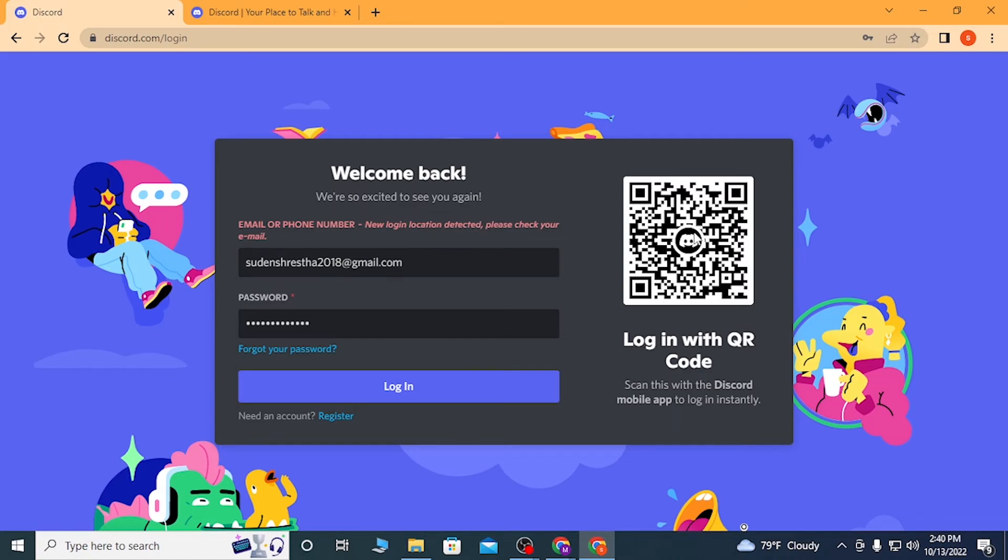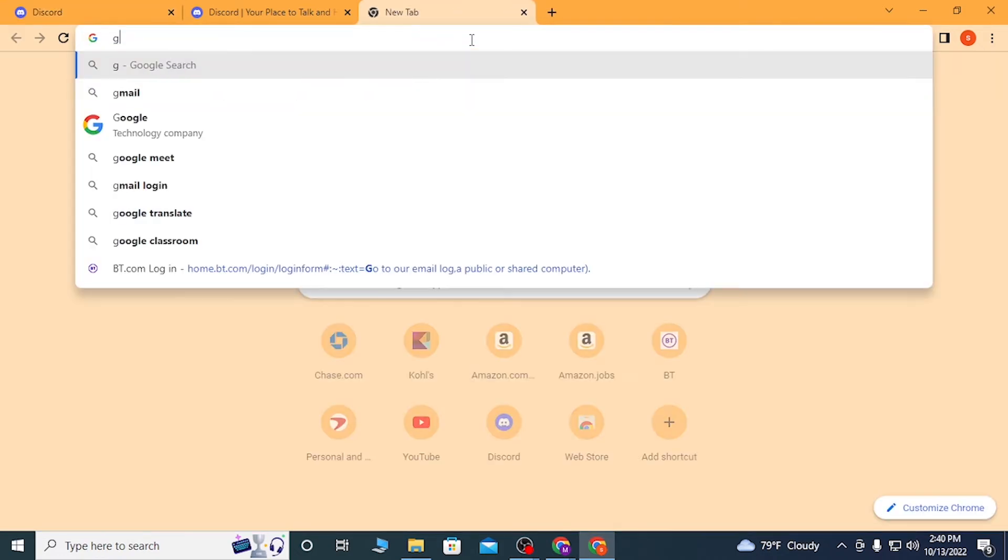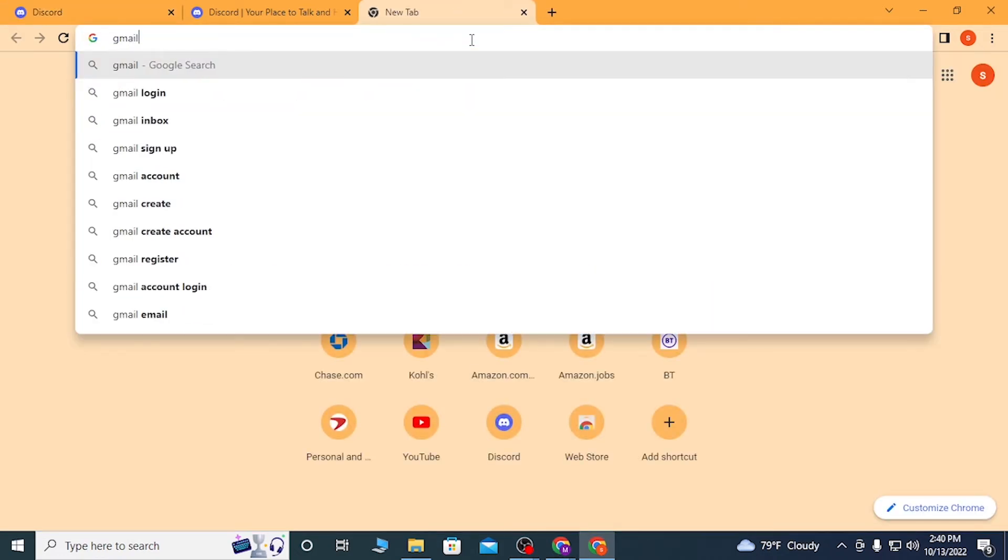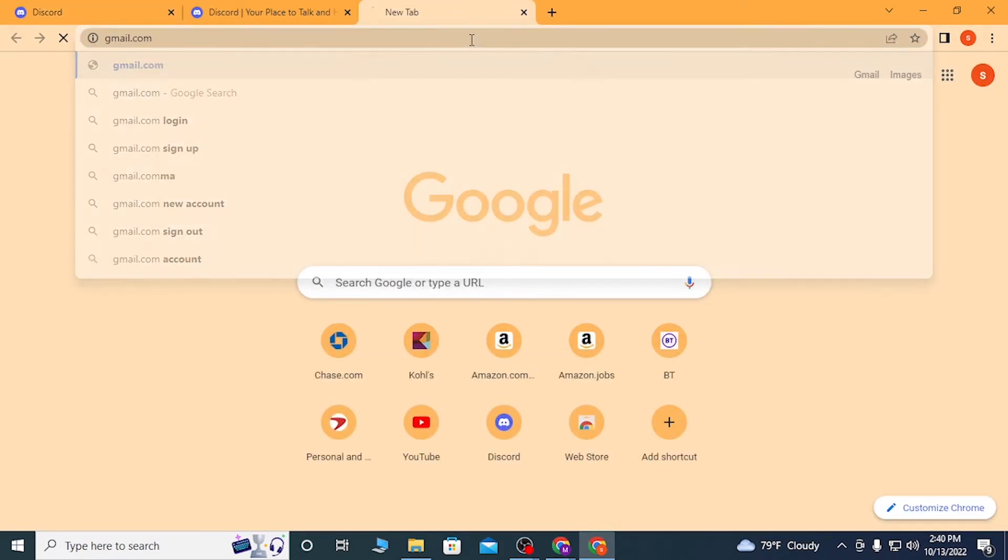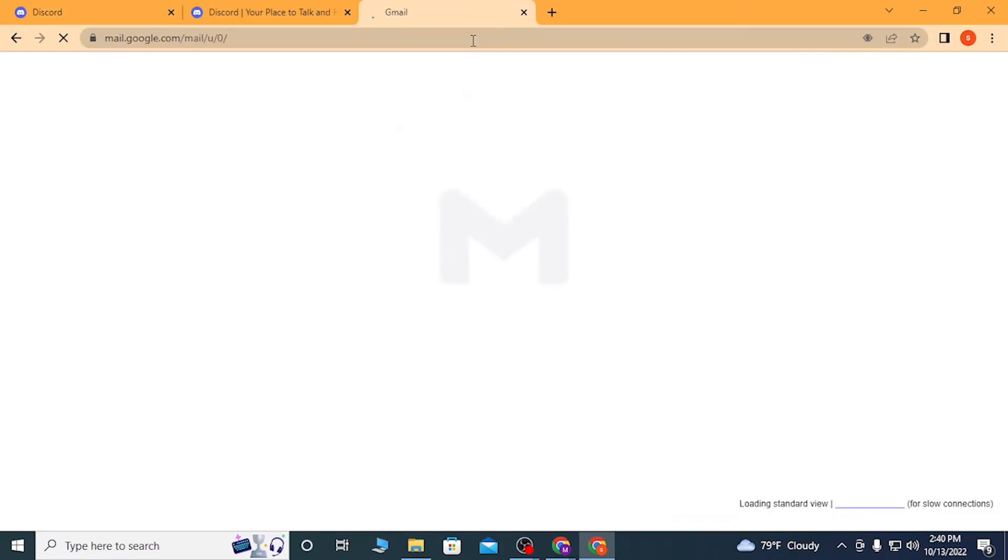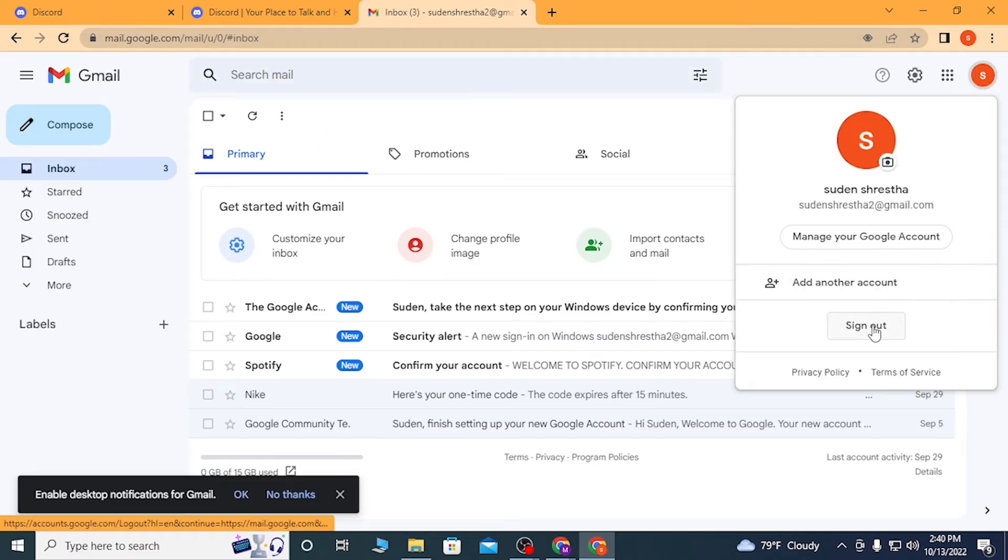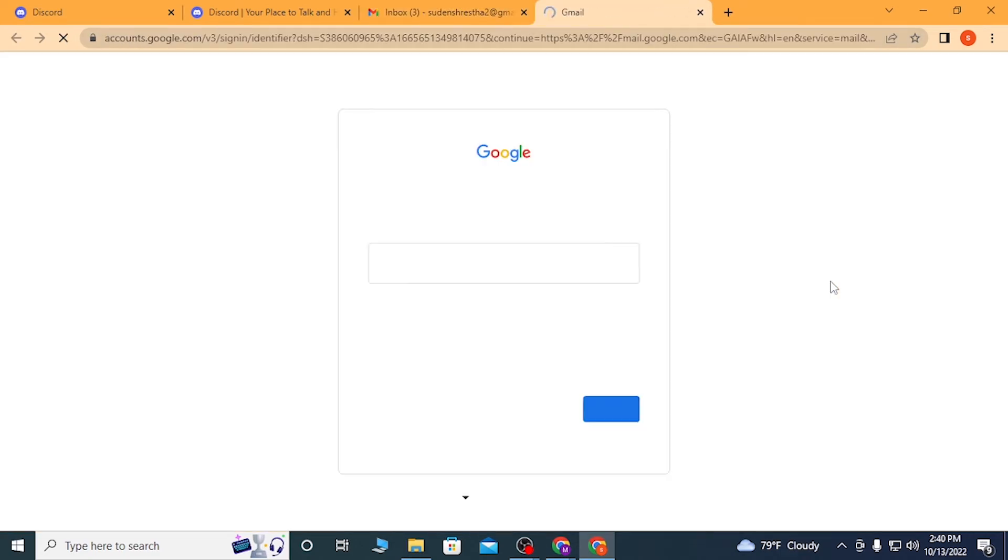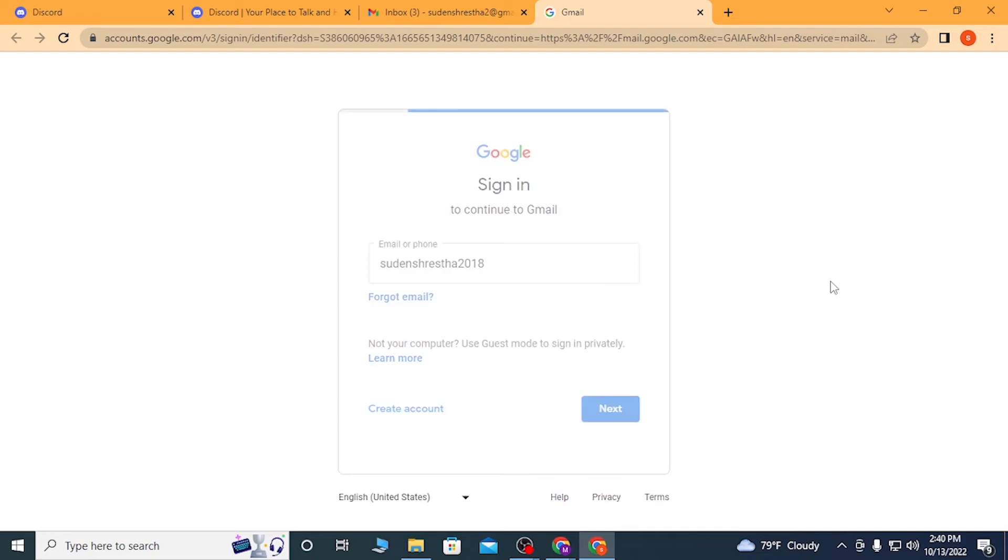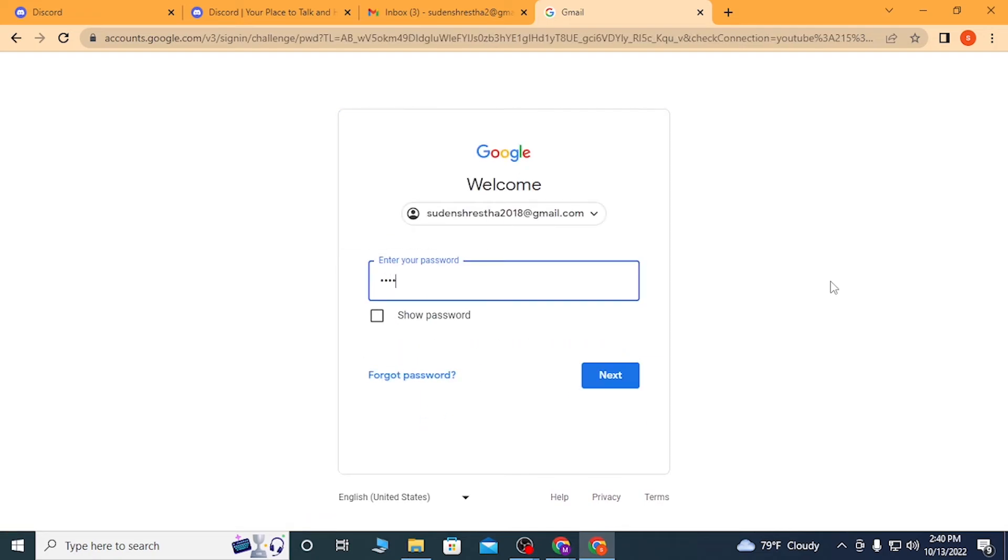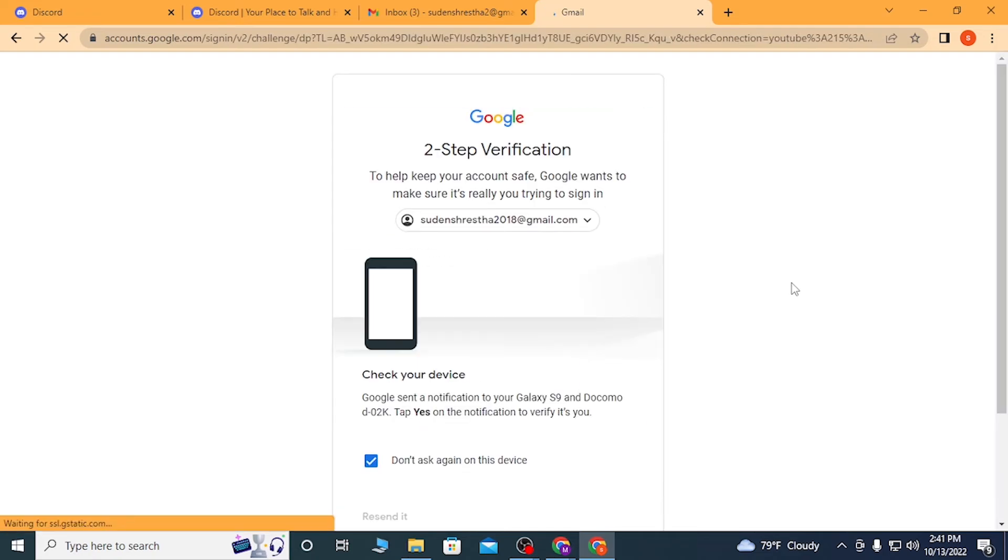So let's open up the email and check it. Let's log into the account with Discord and authenticate ourselves.